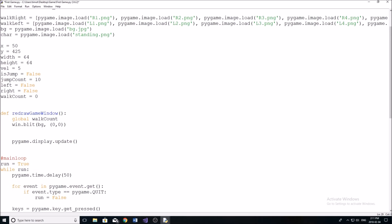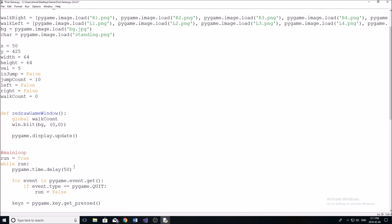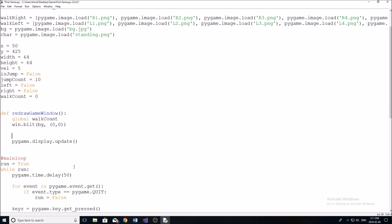And we're simply going to start by typing if walk count plus one is greater than or equal to 27, then we are going to set walk count to zero.